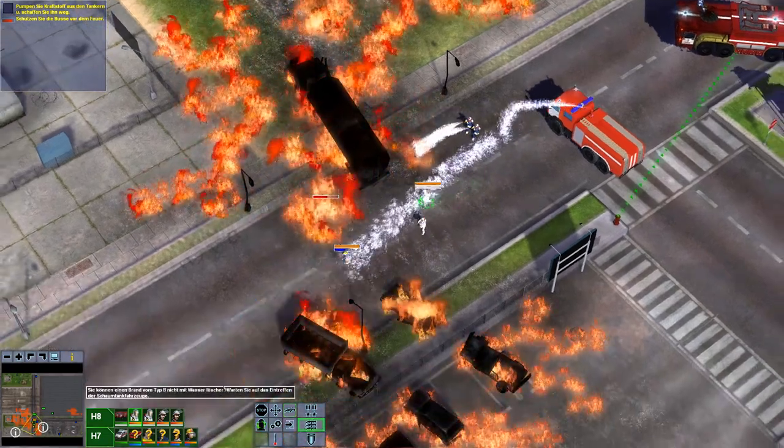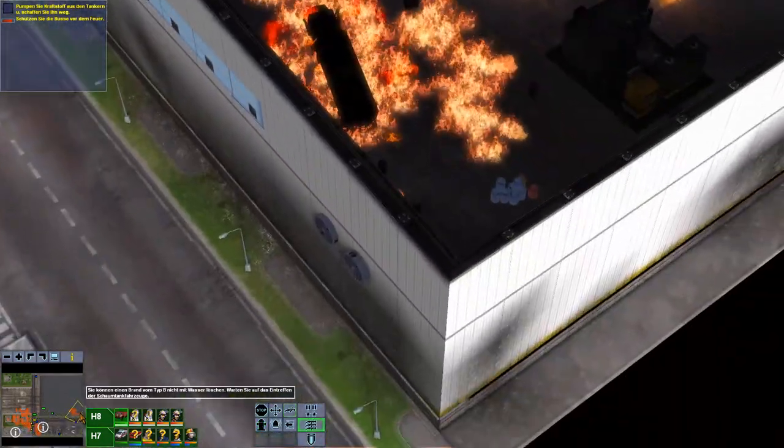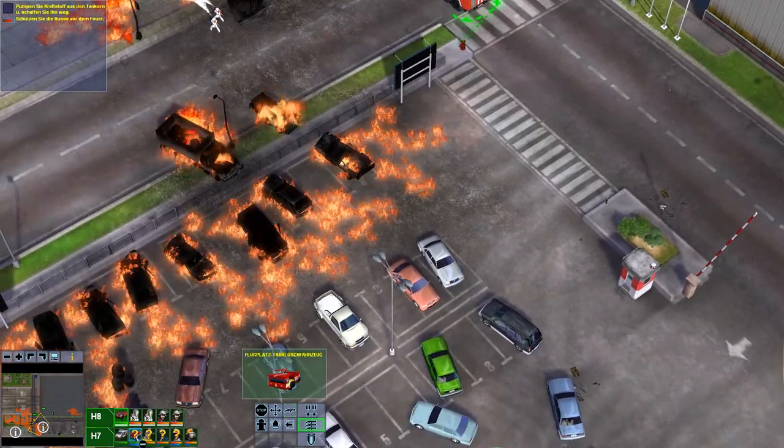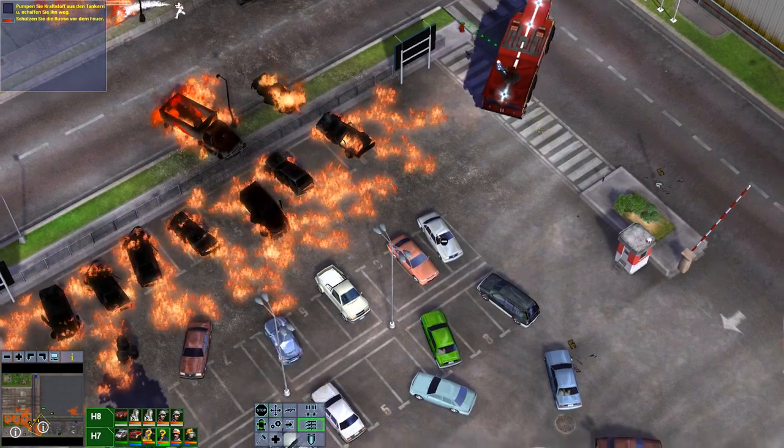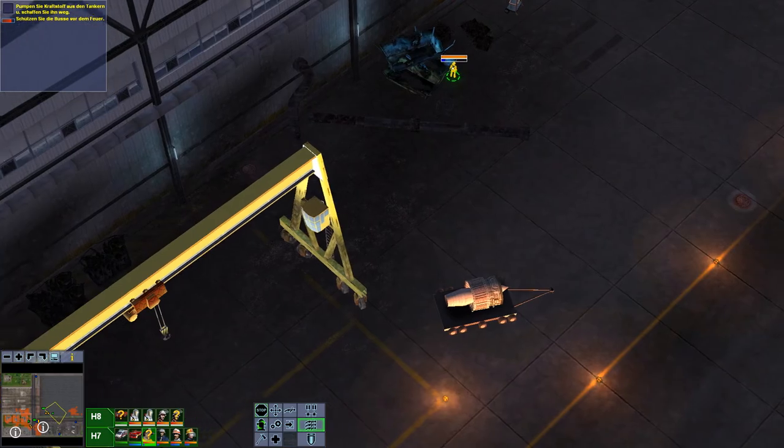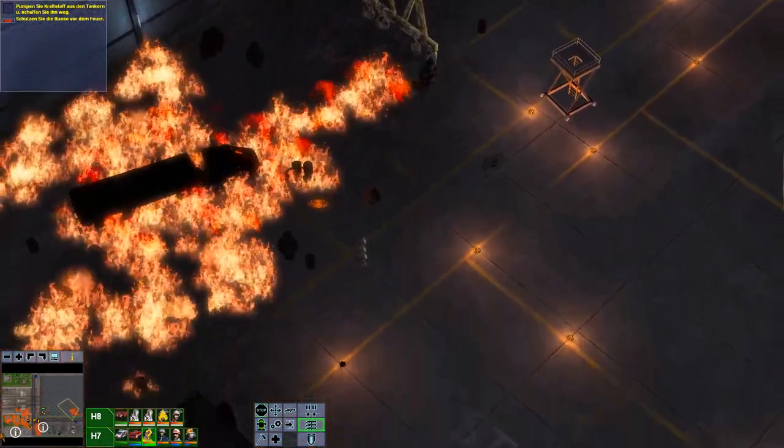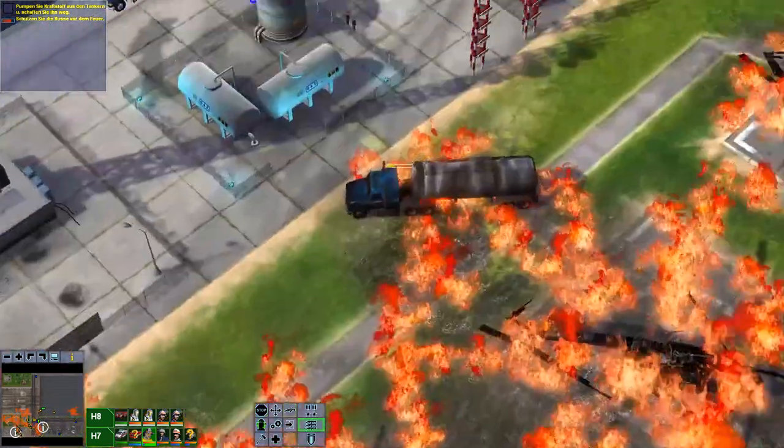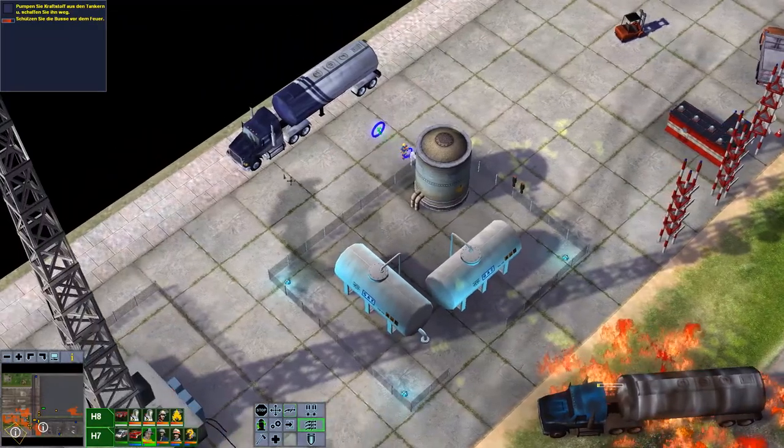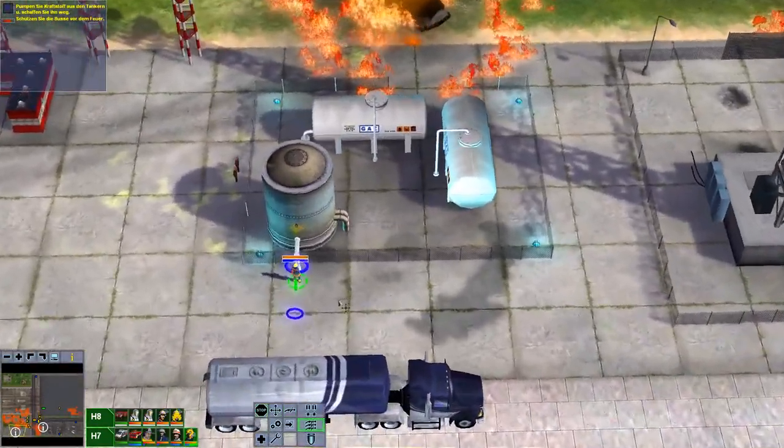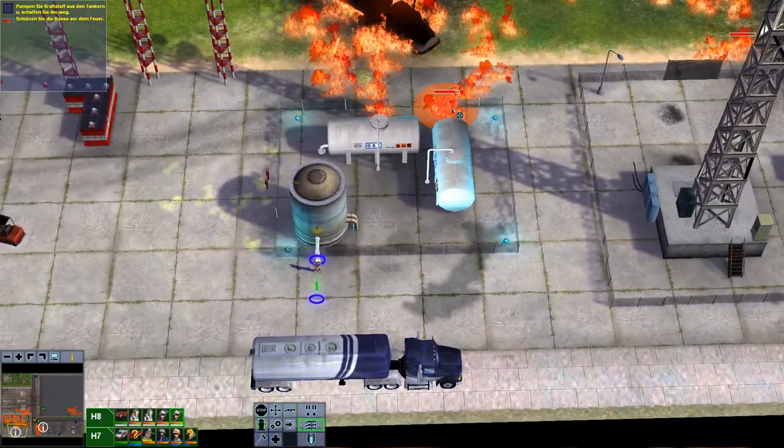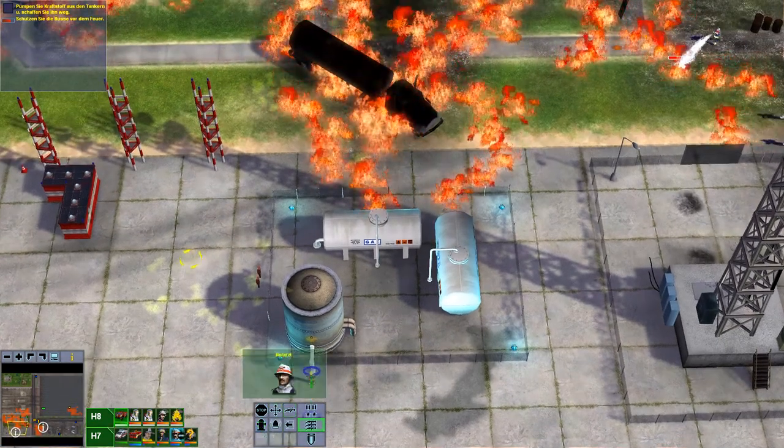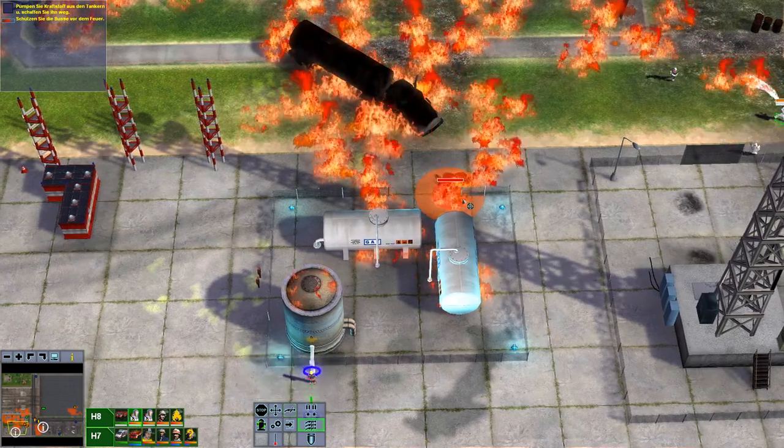Ist doch egal jetzt. Gut, da hinten gibt's nur normales Feuer. Das heißt, der kann mal da hinfahren. Und dann laufen hier noch zwei Leute hin. Um der Chef von dem, der bleibt hier und kümmert sich um das Standardfeuer hier. Achso, das wird jetzt abgeladen. Gut, ich glaub hier müssen ganz schnell zwei Leute hin. Und das Fahrzeug im Optimalfall auch noch. Ich glaub hier müssen jetzt alle ganz schnell hin.